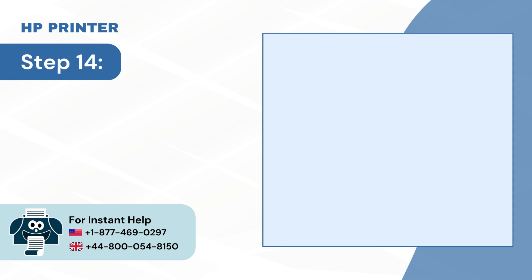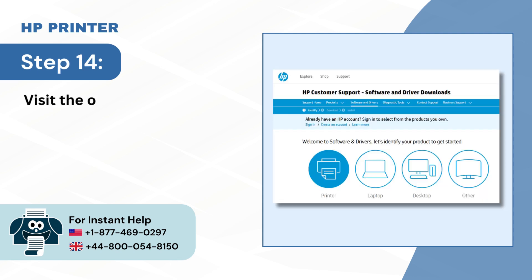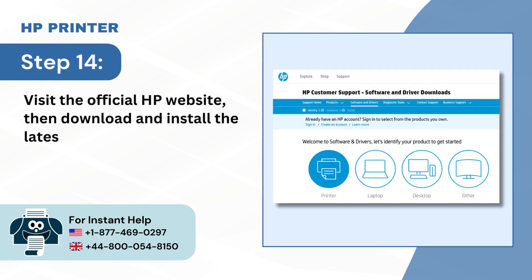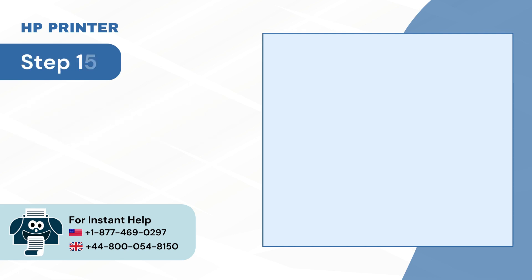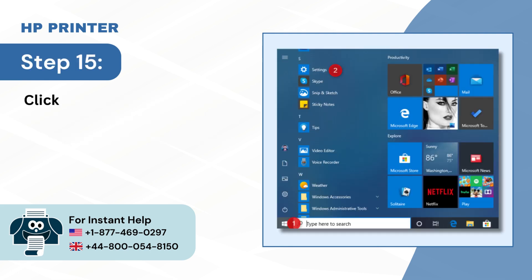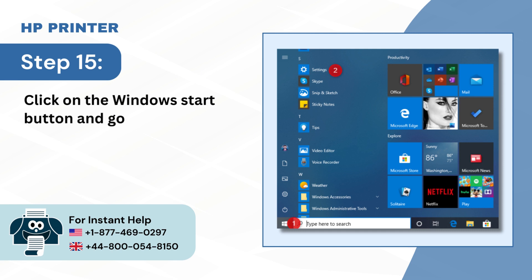Step 14: Visit the official HP website, then download and install the latest driver for your printer. Step 15: Click on the Windows Start button and go to Settings.